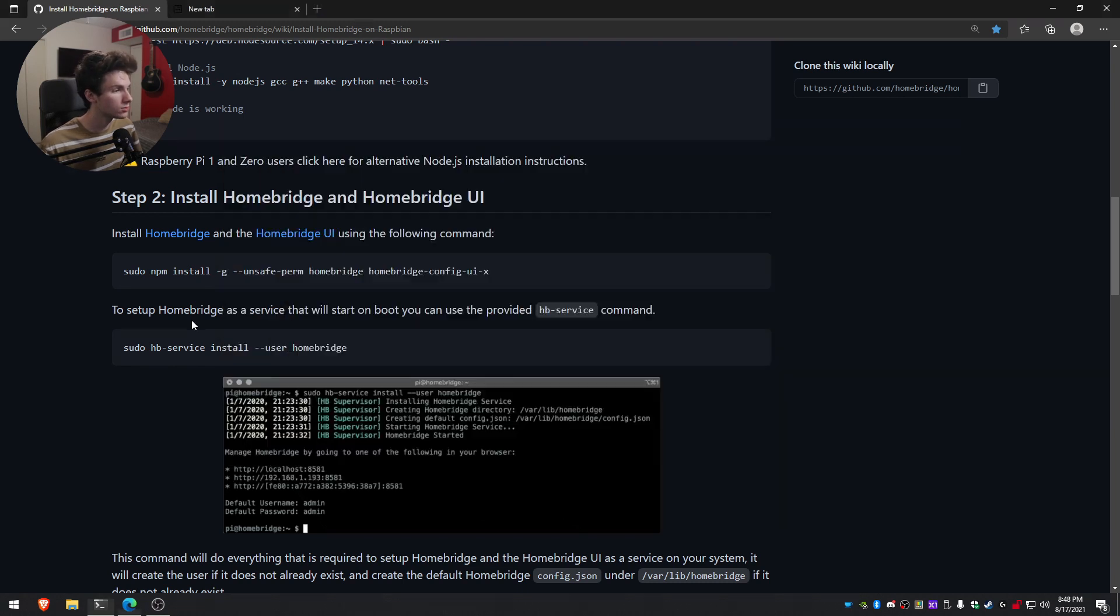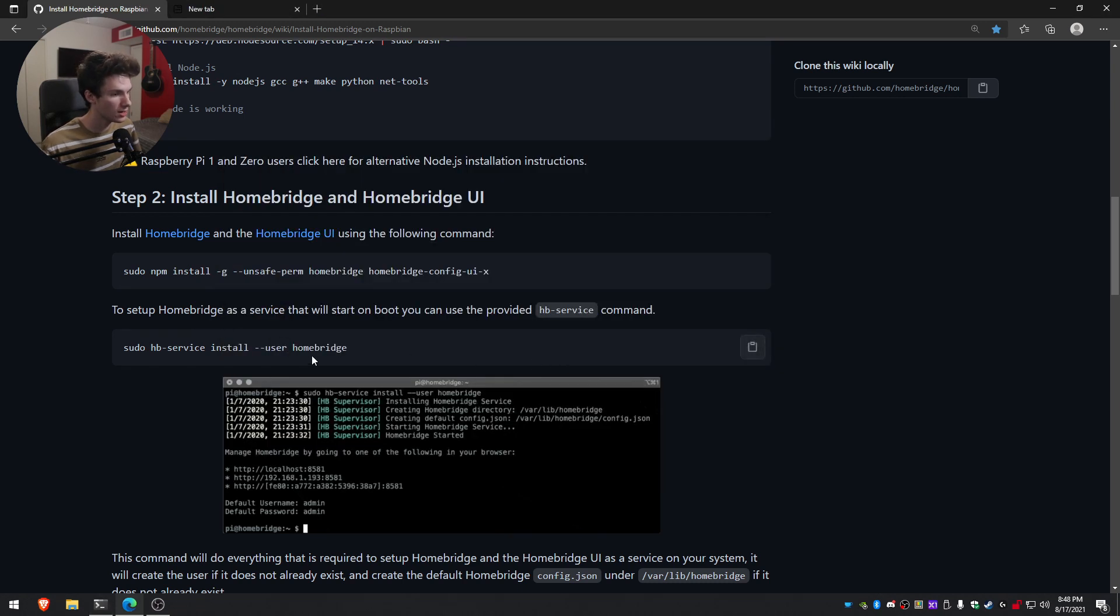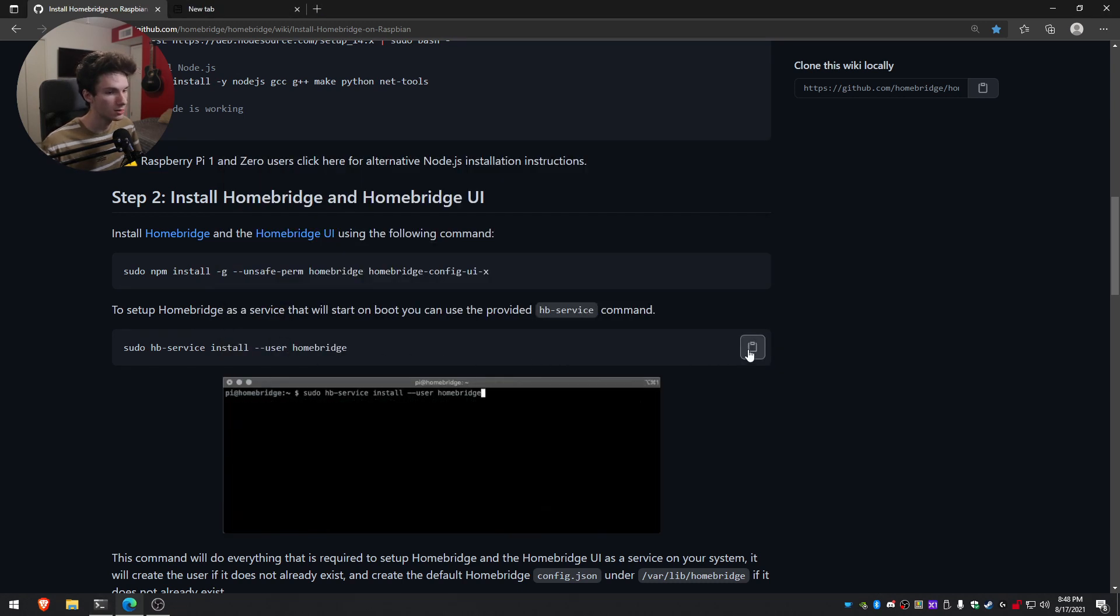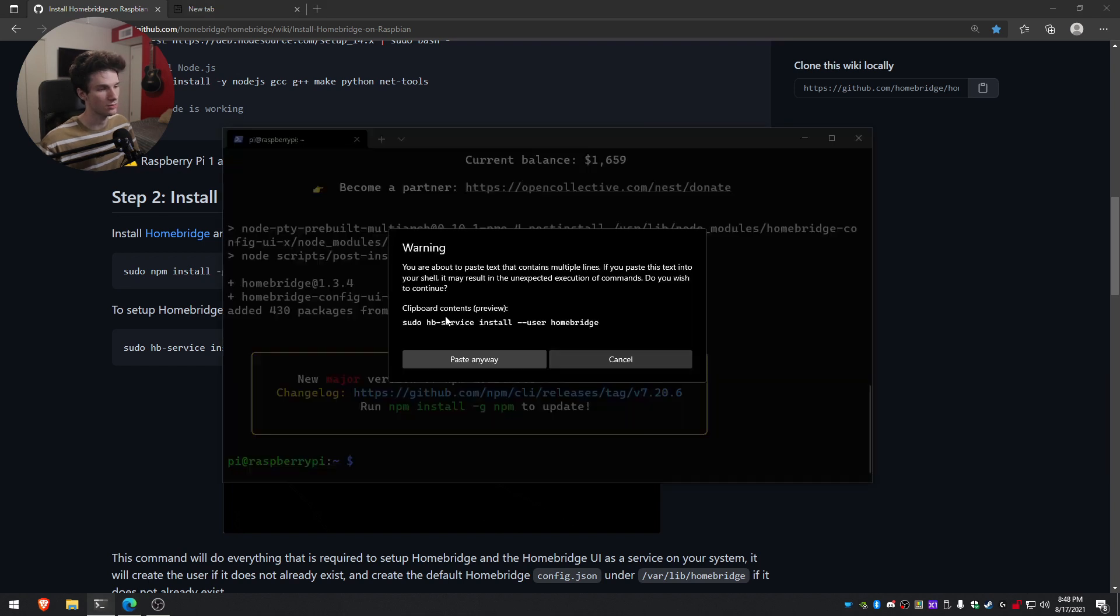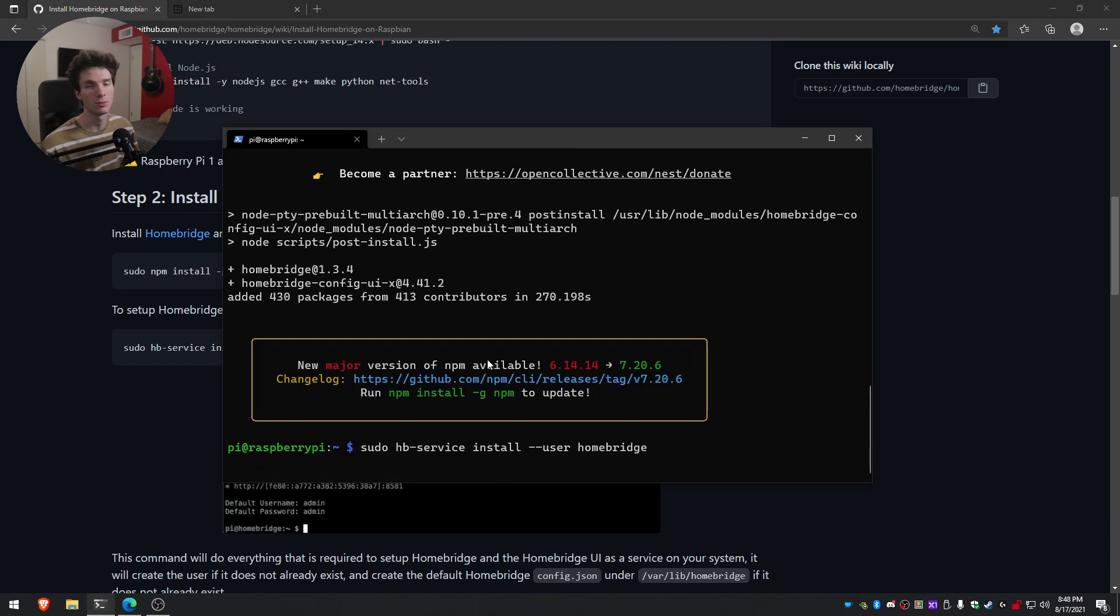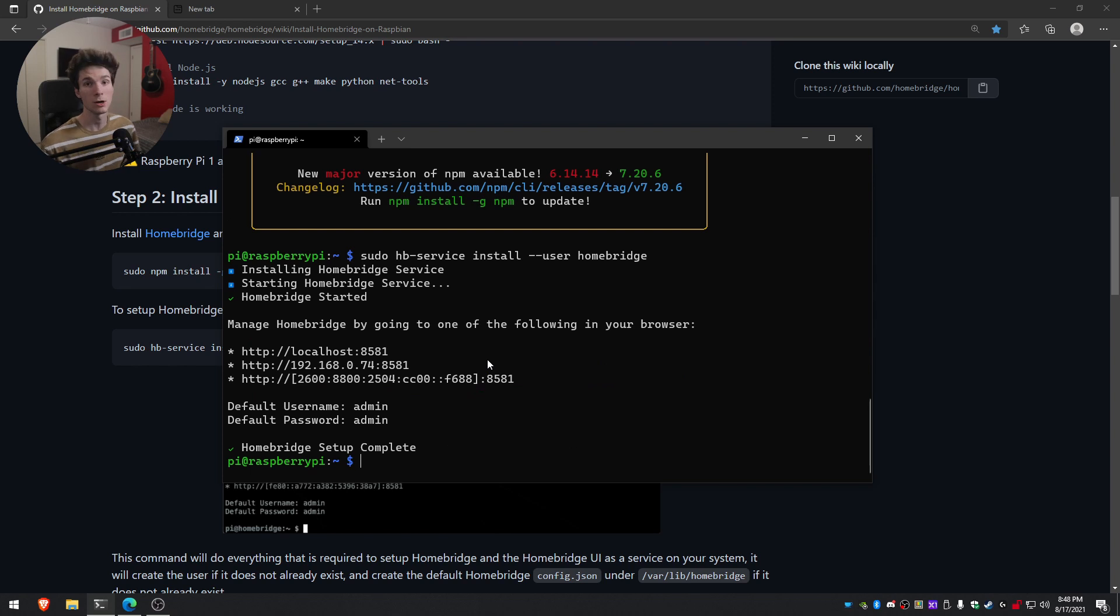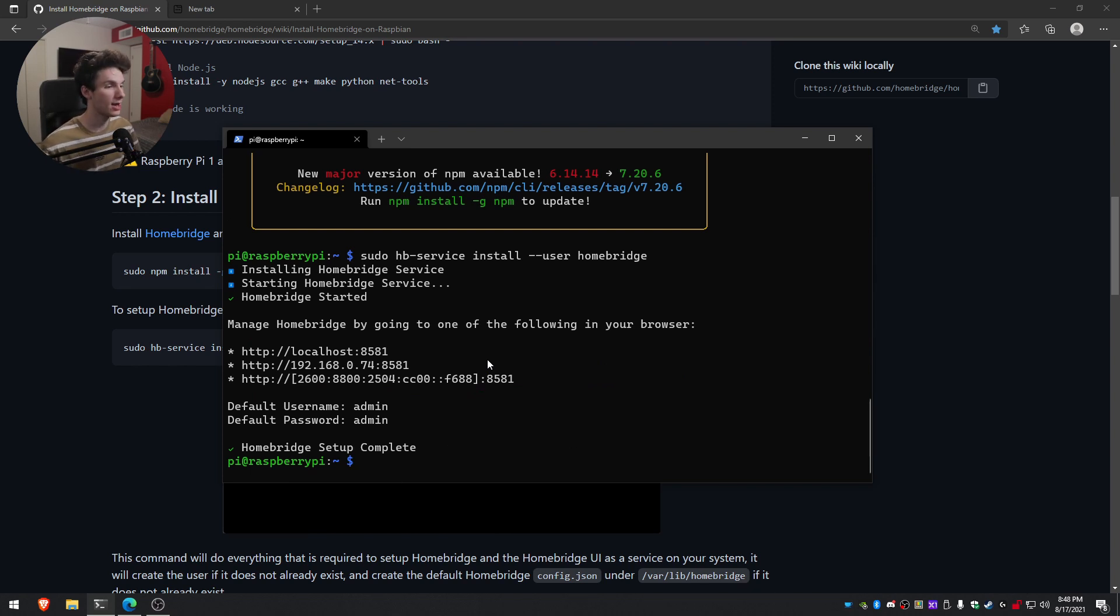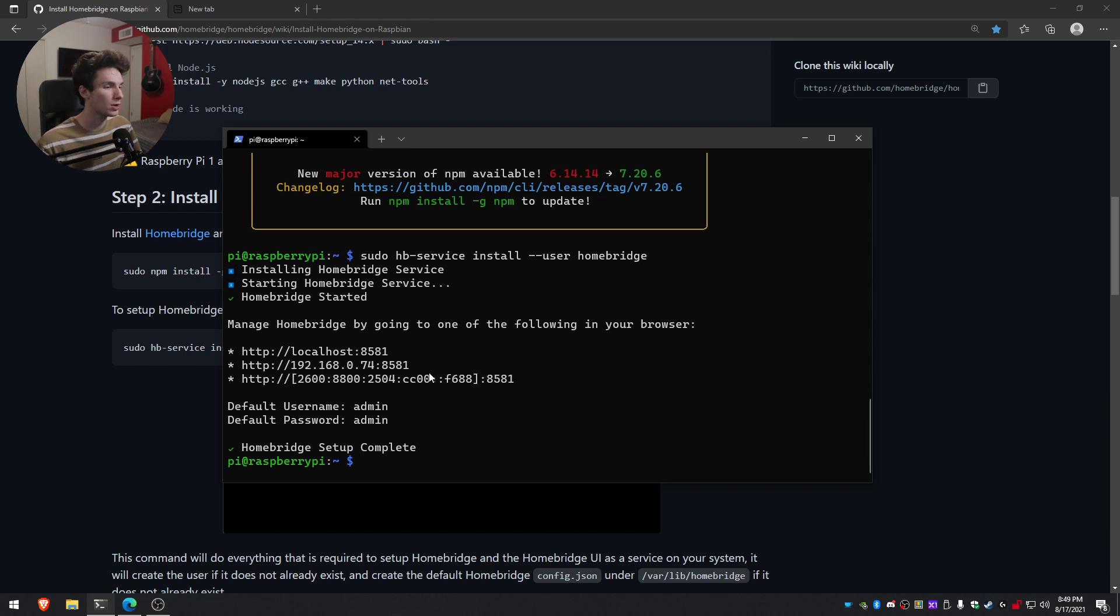Now that we've done that, what we can do is we can go back here and then copy this command right here. This will set it up as a service and make sure it starts when the Raspberry Pi comes online. And perfect. So now HomeBridge is installed. We can access it by reaching the IP address of the Raspberry Pi at port 8581.